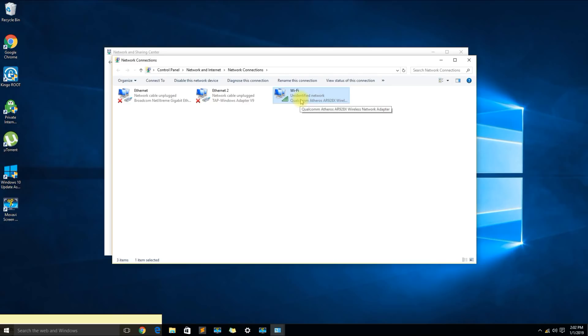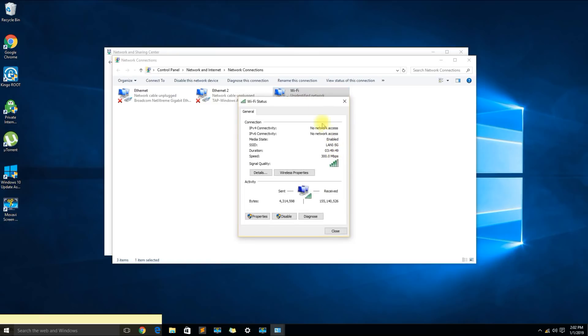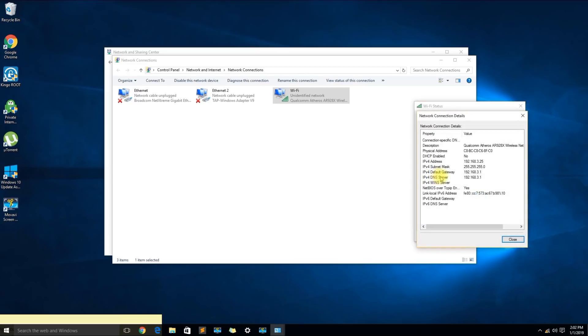If I right click the wireless adapter and click on status we can confirm that there's no network access for either IPv4 or IPv6. Let's look at the details. It looks like I'm getting an IP address from somewhere: 192.168.3.25.